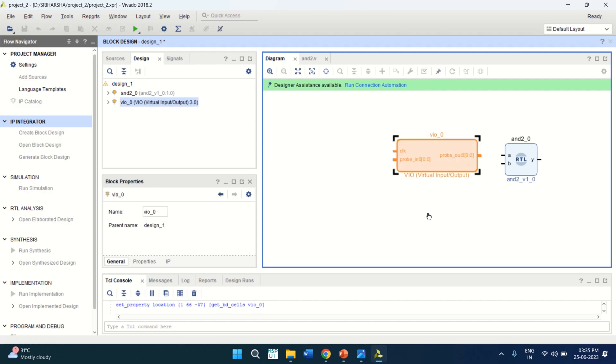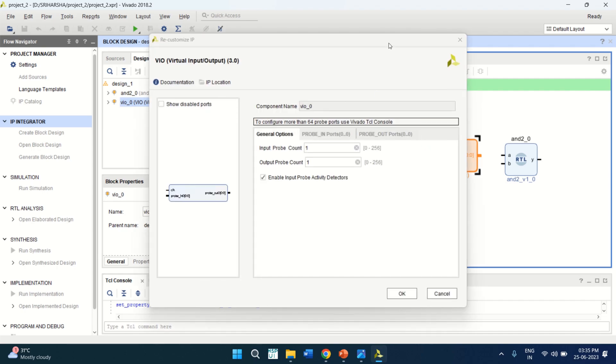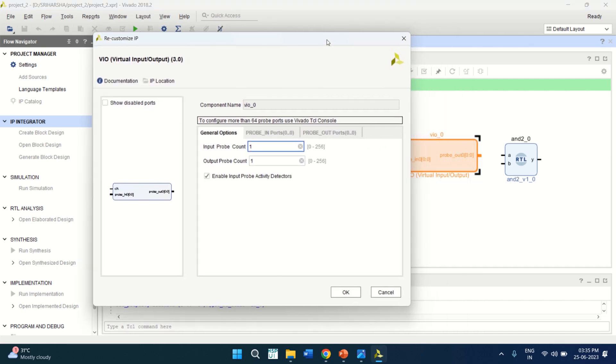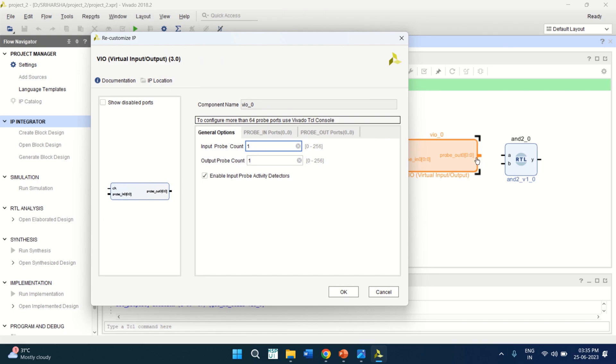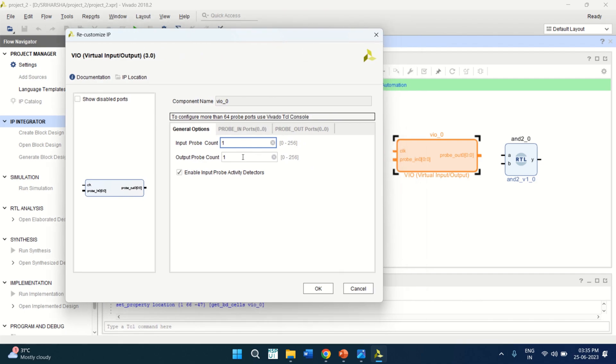So double click on this to change the configuration. The output should be 2. And input should be 1. Because we are going to connect this. So change the output pro count to 2. Click OK.